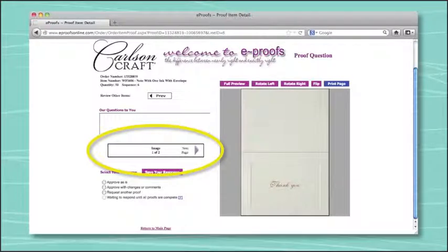A double-sided item will have two separate proof images. If you are looking at one side, click the next page arrow to view the other side. If you need to make changes to a two-sided item, please note changes for both sides in one box since there will not be a box for each side of the item.